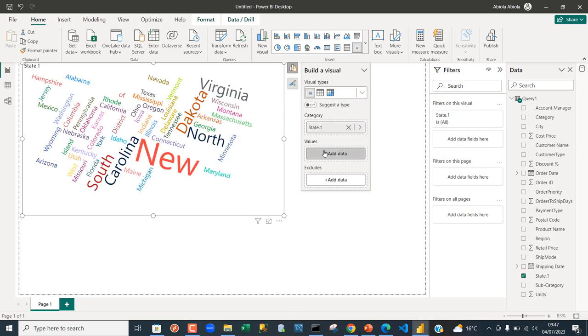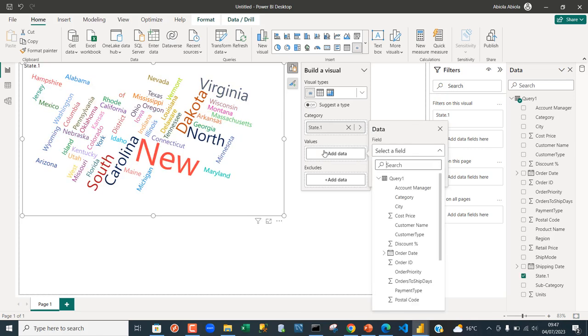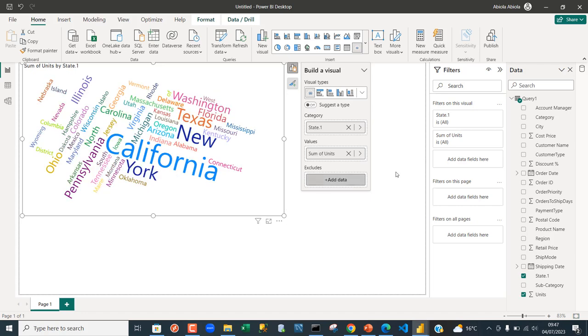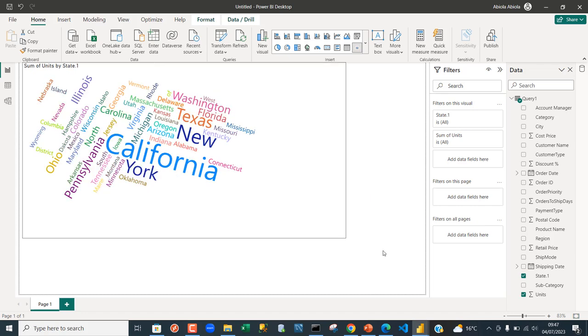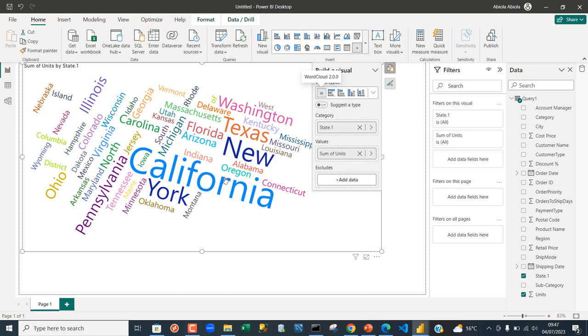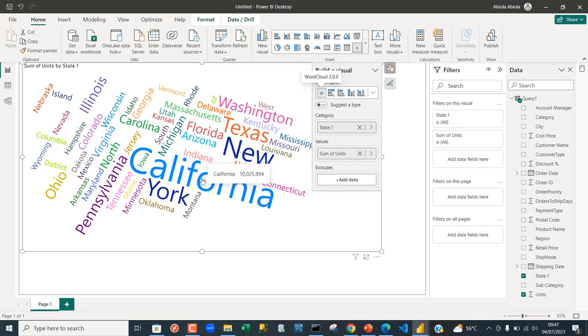And then for the values, I want to add the units. So we actually want to see the units across the state. Now this is state by units. Let's just expand our license of this. Now we can see we have this amazing word cloud visualization. We can tell easily that California has the highest units by state.